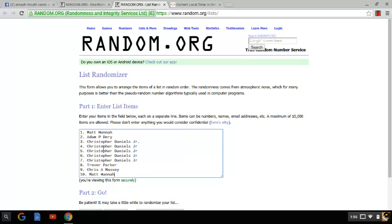Christopher Daniels Jr. has spot 3, 4, 5, 6, and 7. Trevor Parker has spot 8. And Chris A. Massey has spot 9.